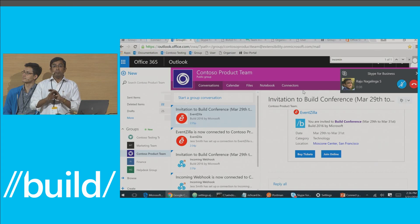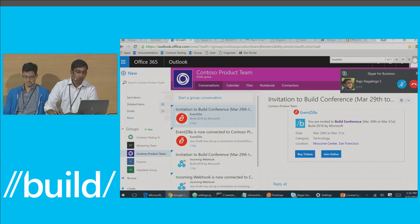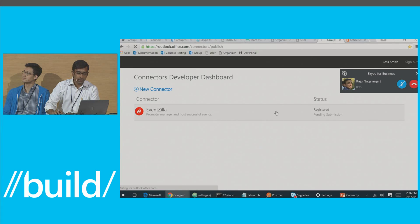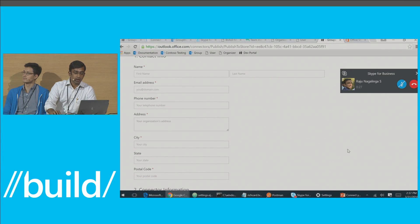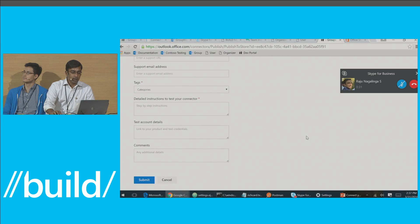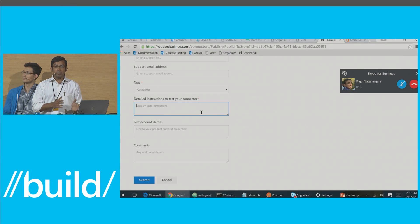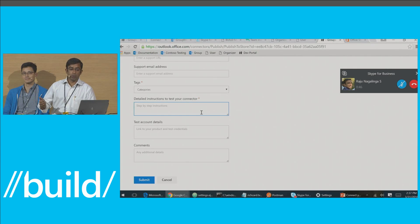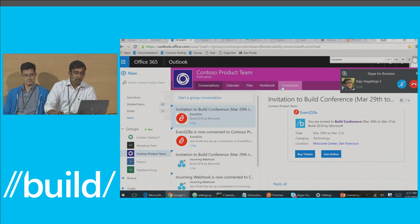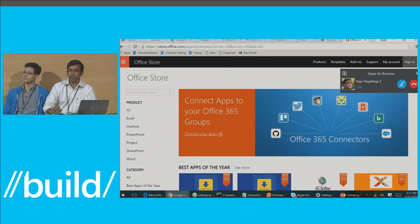At this stage, my connector is completely ready and ready to ship. I want my users to be able to discover my connector, so I go back to the developer portal, get into my connector, and there's an option to publish it to store. When I click publish to store, a simple form opens up. I fill in the contact information and basic details, and provide step-by-step instructions for the connectors team to test my connector. The submission goes to the connectors validation team, who take about a week to test it. Once approved, it's available in the connector catalog directly within the group, with an Add button — just like all the other 66 connectors. It also gets surfaced on store.office.com where users can discover and configure your connector.